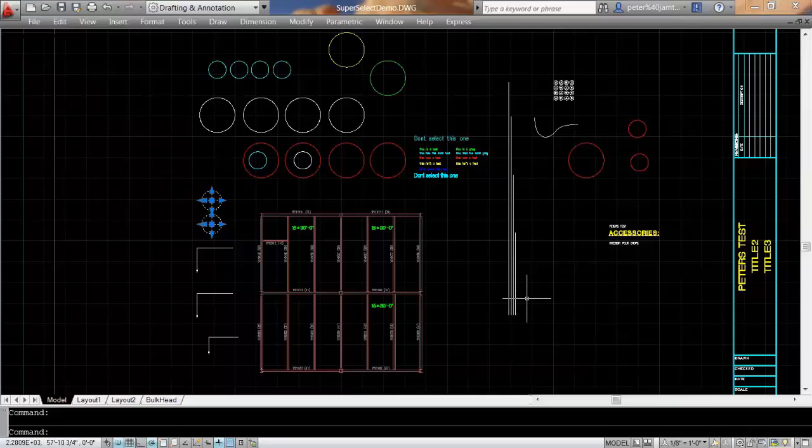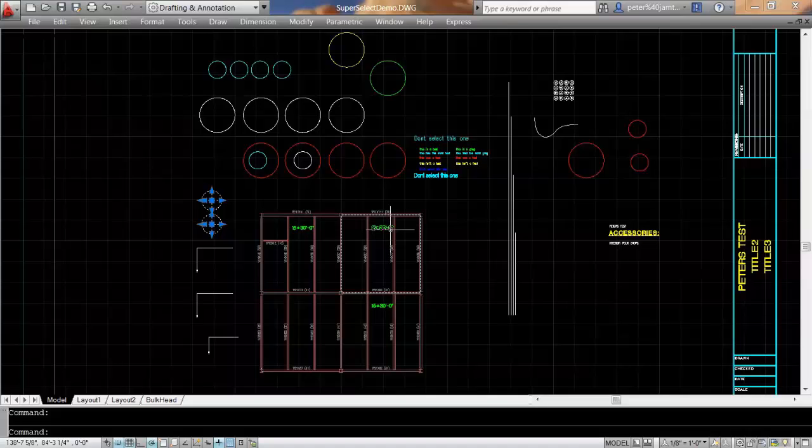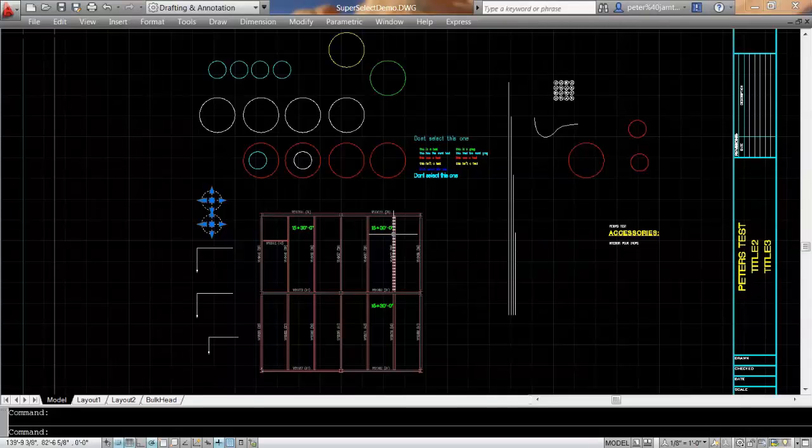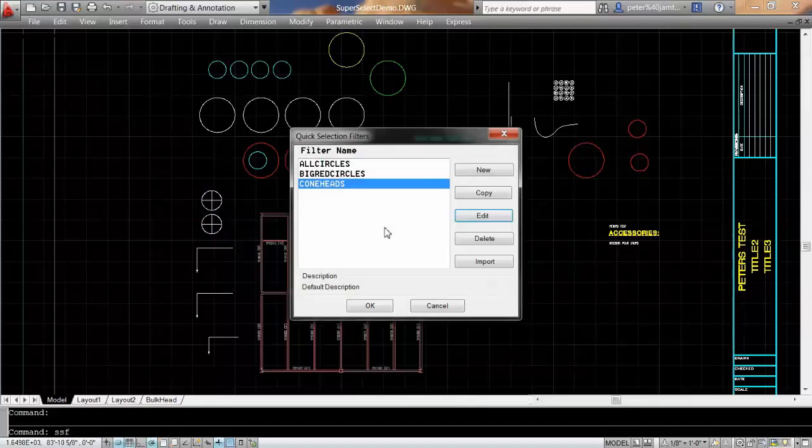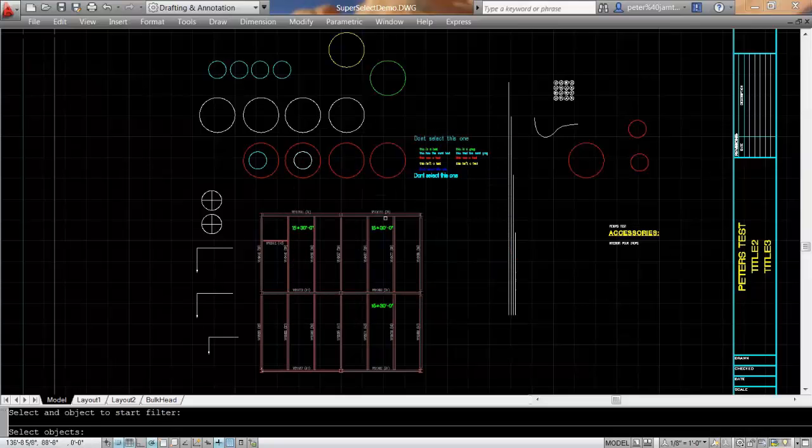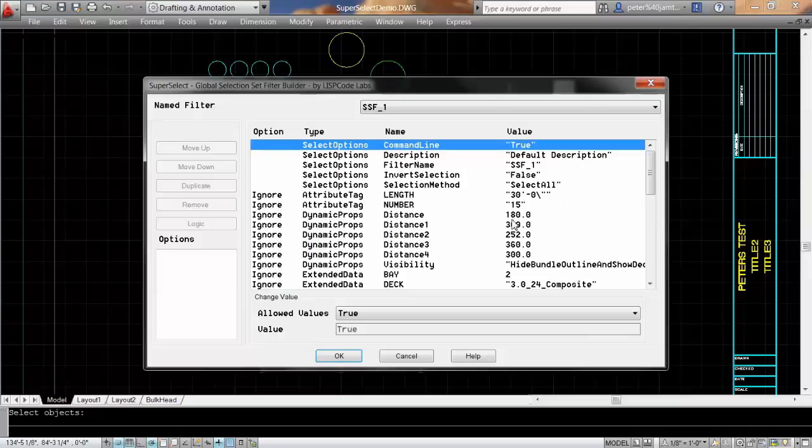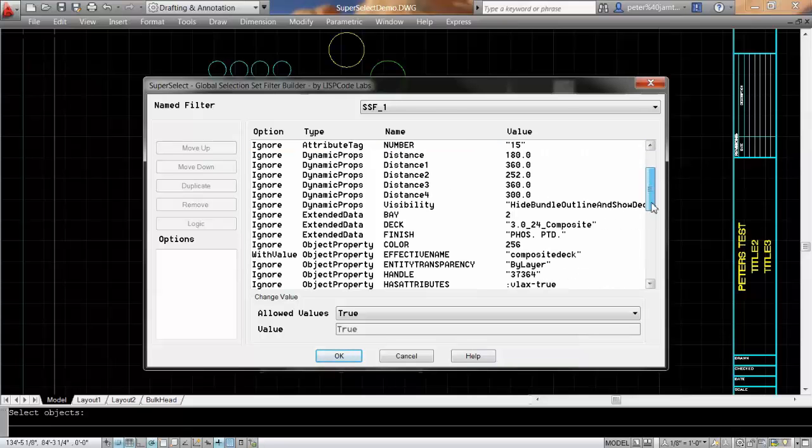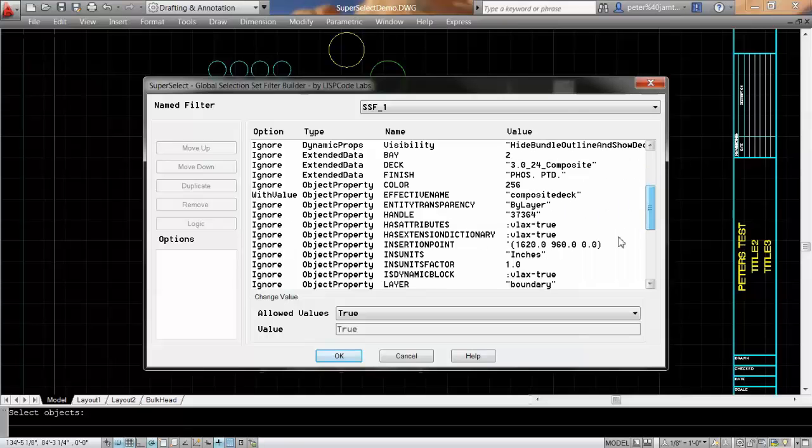It can select long lines, but one of the things that makes it more powerful than the filter command is the ability to create new selection sets and filters, including attribute values, dynamic block properties, extended data, and this particular program can also do logic.